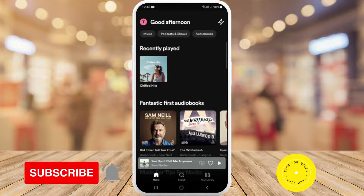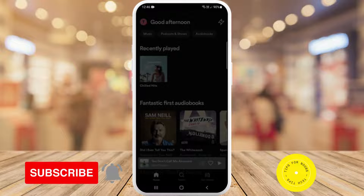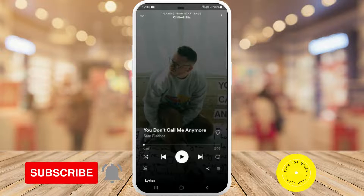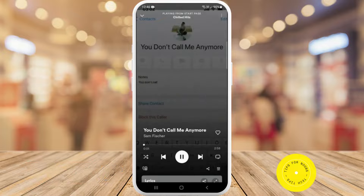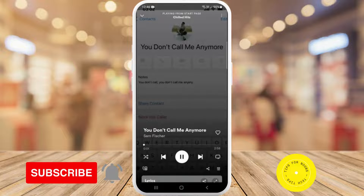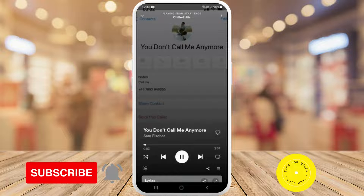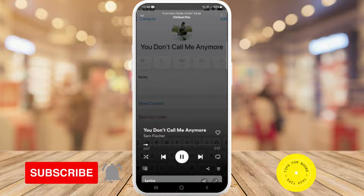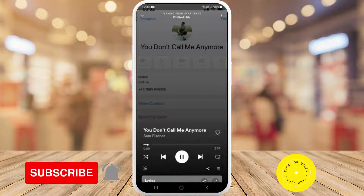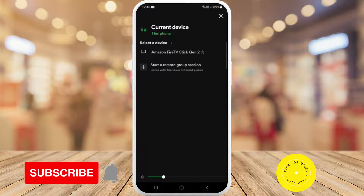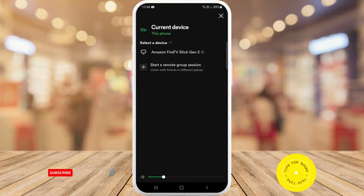I'm just gonna click on this one that's open at the moment and start listening to it. You don't even need to be listening to it to share it. Then if you look down in the bottom left-hand corner underneath the shuffle button, there's another button — tap on that one. On the next menu, tap on 'Start a remote group session.'